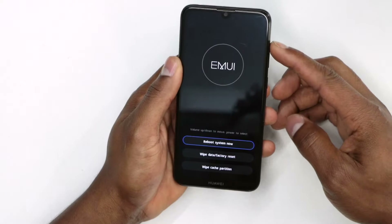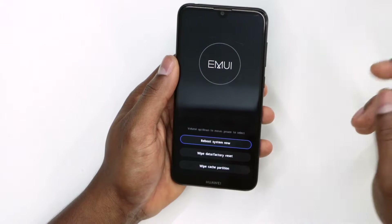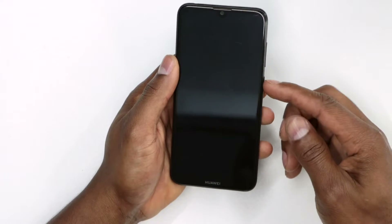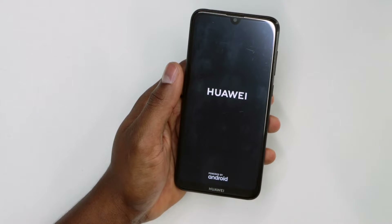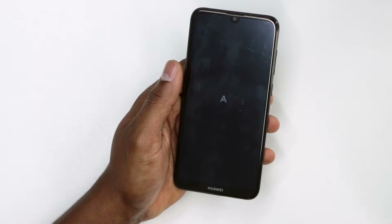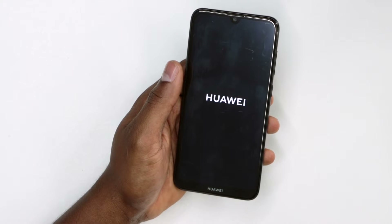Everything is good to go — that's it! It was really fast and really easy. Now use the volume up to go to 'Reboot System Now,' then press the power button. That's how you wipe cache partition on any Huawei phone.